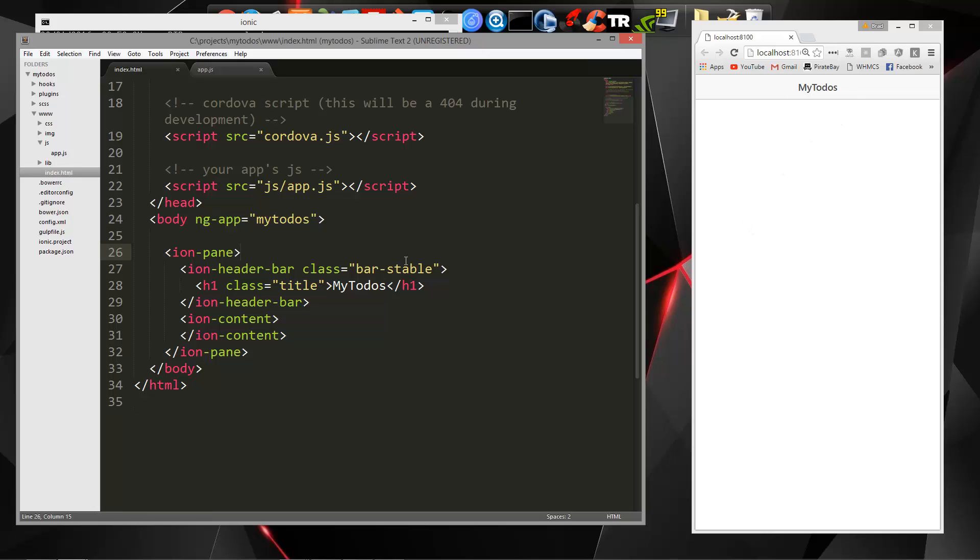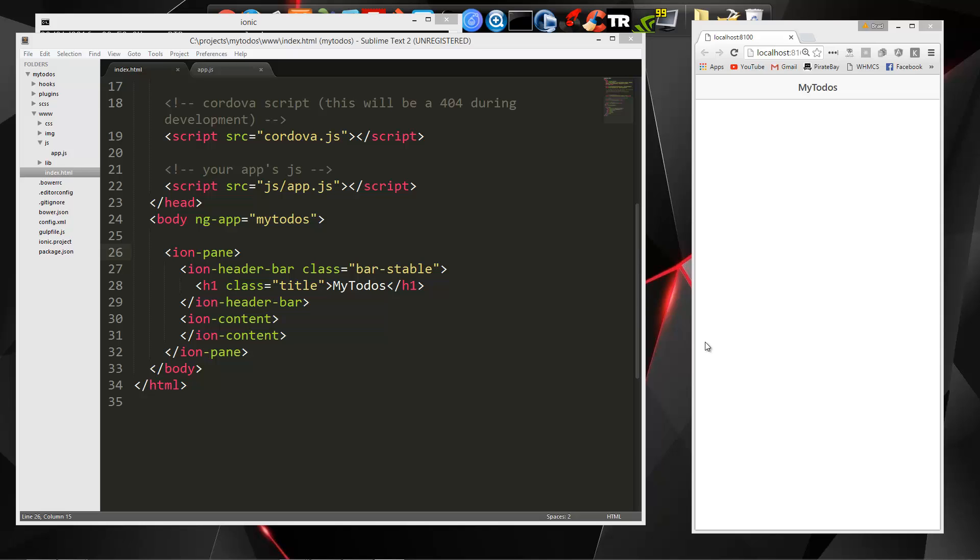So what we want to do now is we want to set up a router, because we're going to have a few different pages. We're going to have the home screen which will list all the to-dos. We're going to have a form to add to-dos. We're going to have an edit form. So we're going to need a router.